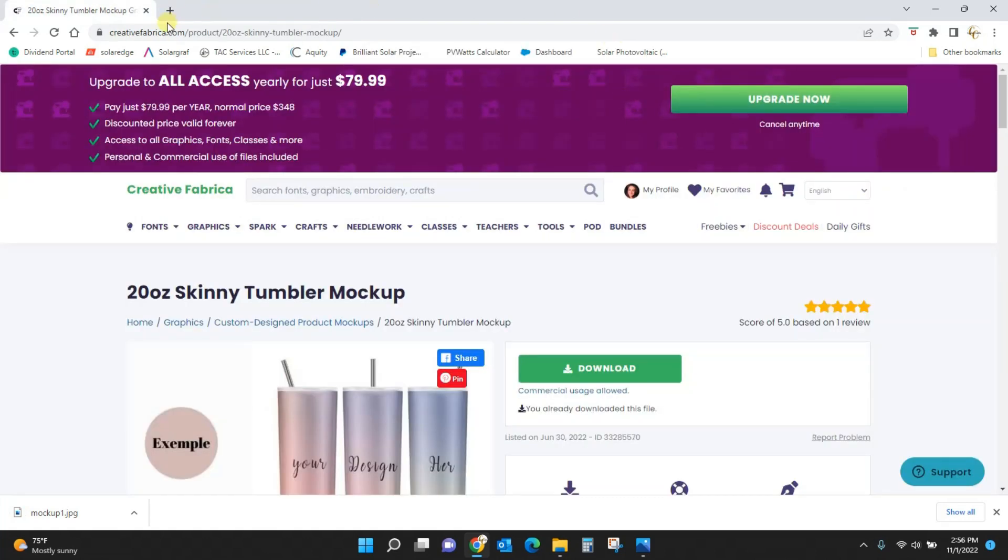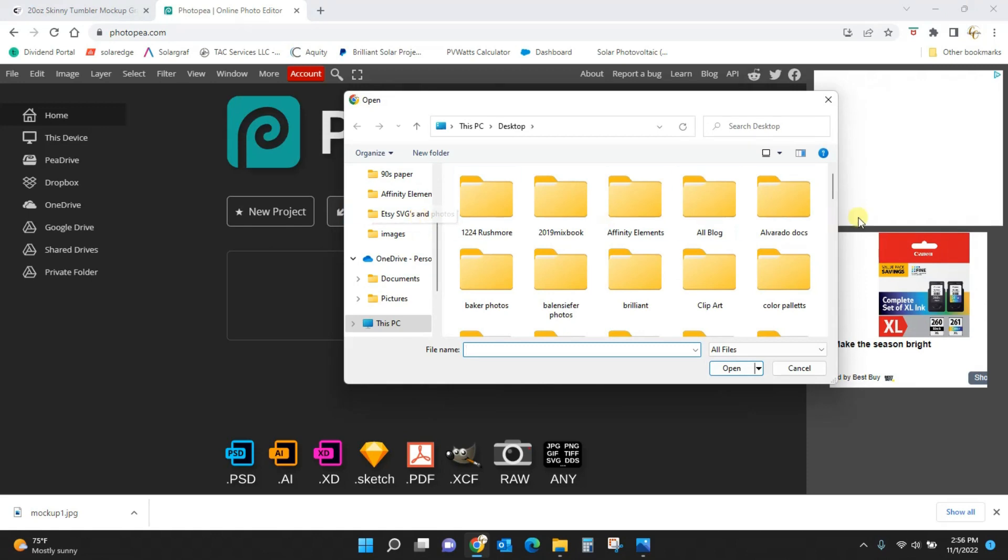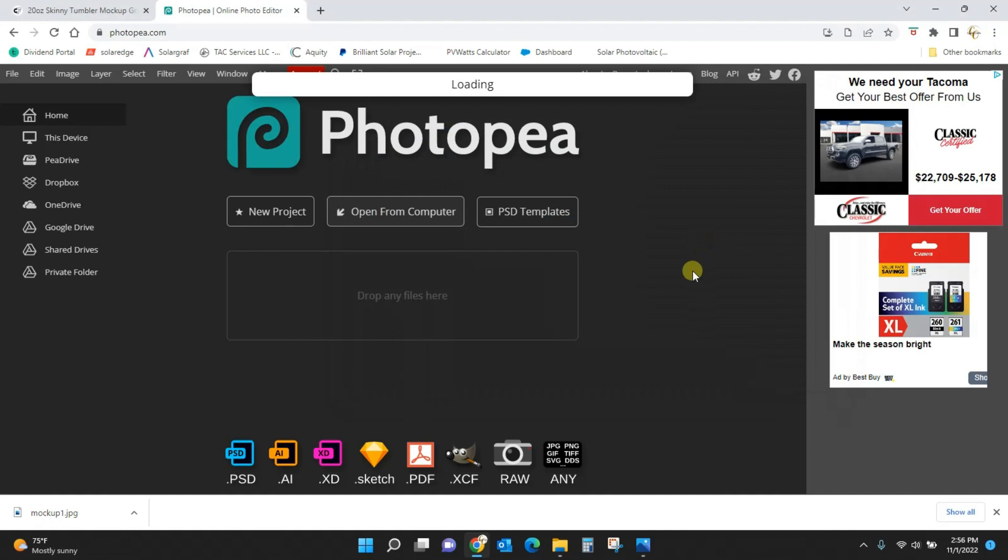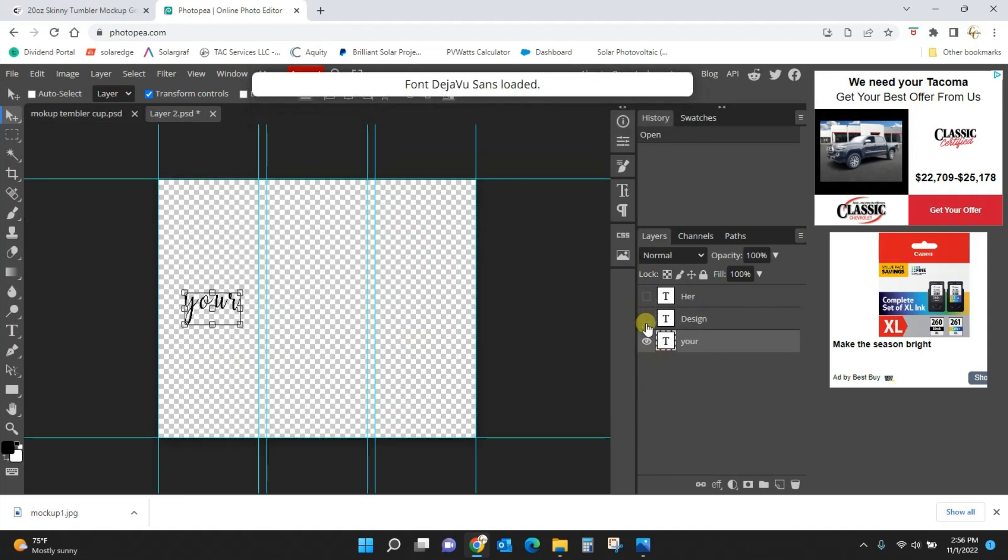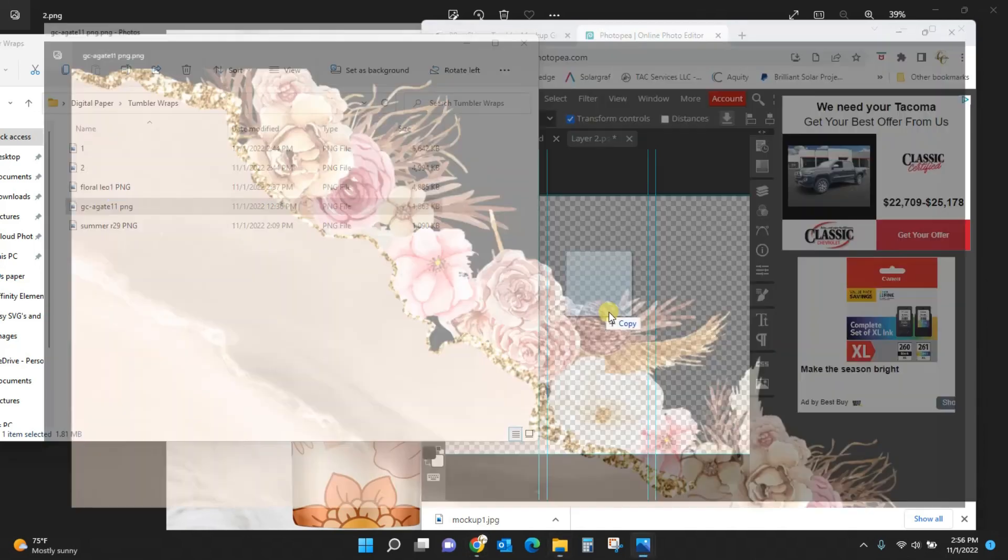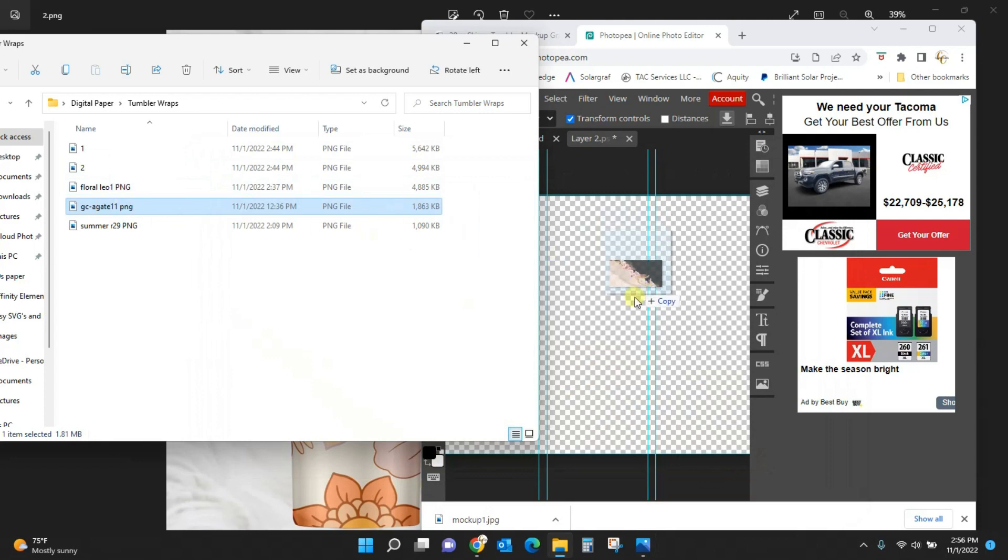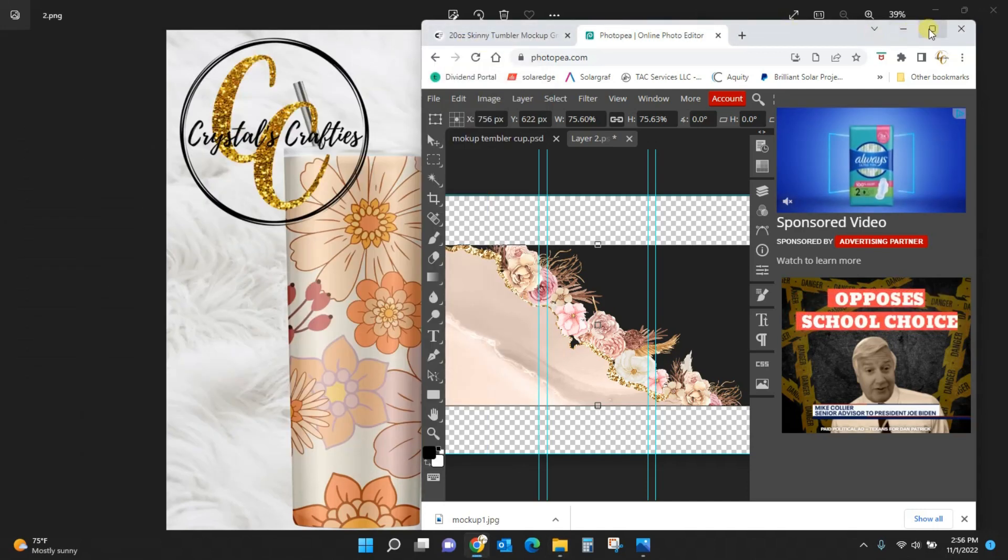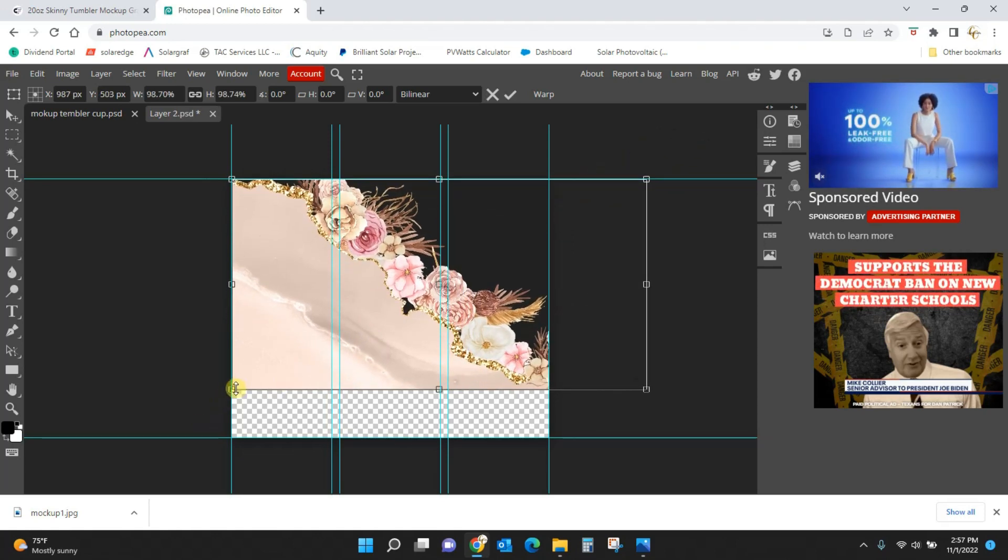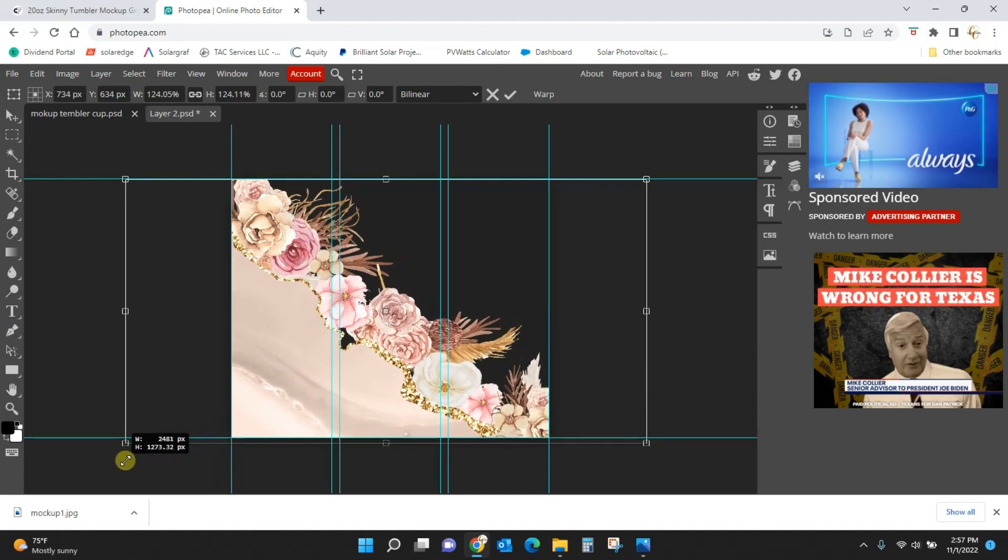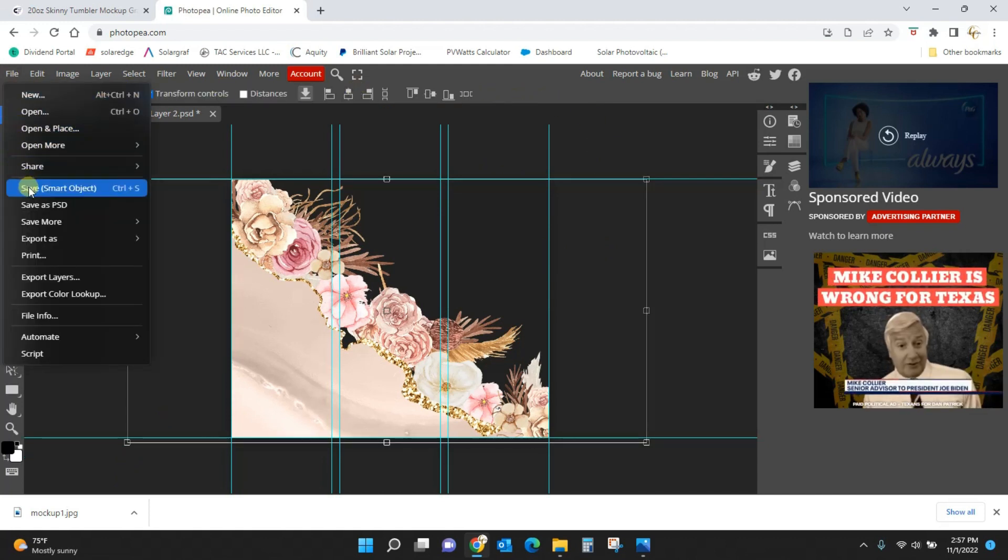Let's do another one. Close this out. Go back to Photopea, open from computer, let's go find our file. Mockup tumbler, double click, okay. Double click on our layer 2, close the eyes because we don't need the text. Go find something we want to upload, we'll do this one. This was one that was for the glass cans so it's not sized exactly right but that's okay, we can still use it. I'm just going to drag and drop until it fills up the screen.